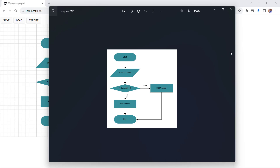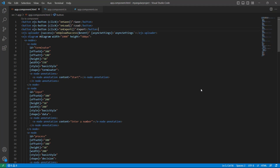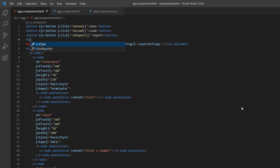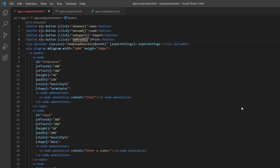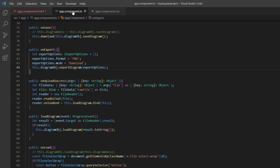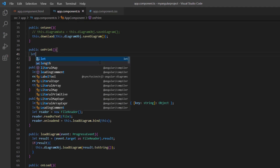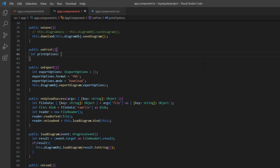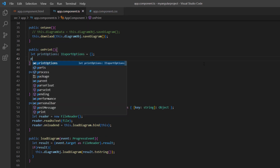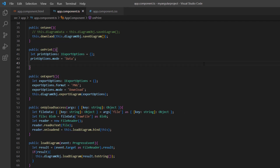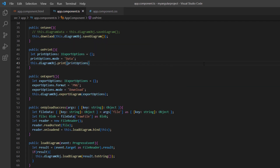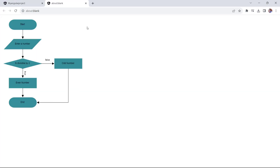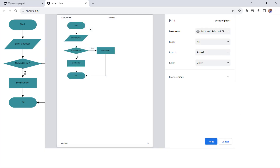Similarly, you can print the diagram using the print method. I add one more button with the content Print and a click event with the event handler onPrint. I define the event handler and declare the variable printOptions based on the interface ExportOptions. Then I set the mode to data. I pass these print options to the print method using the diagram instance. When I click the Print button, the diagram is prepared for printing and displayed as a printable document.